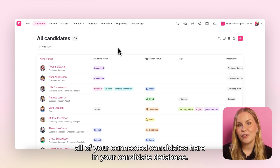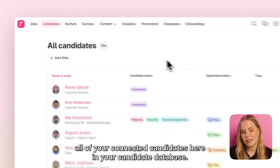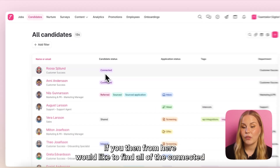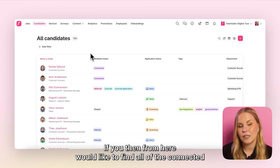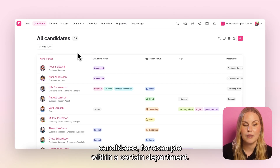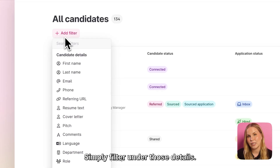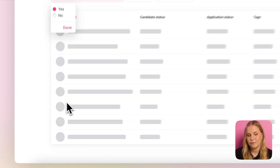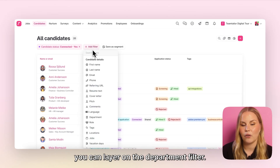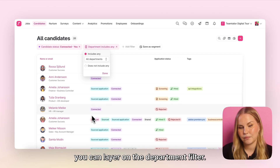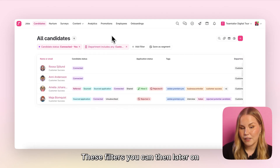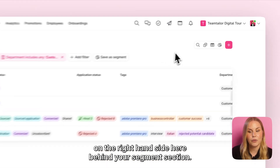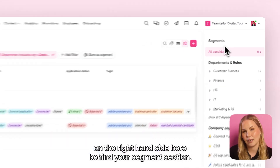You will be able to find all of your connected candidates here in your candidate database. In here they will always be marked with the status 'connected.' If you would like to find all of the connected candidates within a certain department, simply filter onto those details. If you scroll down you'll be able to find the status 'connected' and then on top of that you can layer on the department filter. These filters you can then later save as a segment so that you can easily find these candidates behind your segment section on the right hand side.